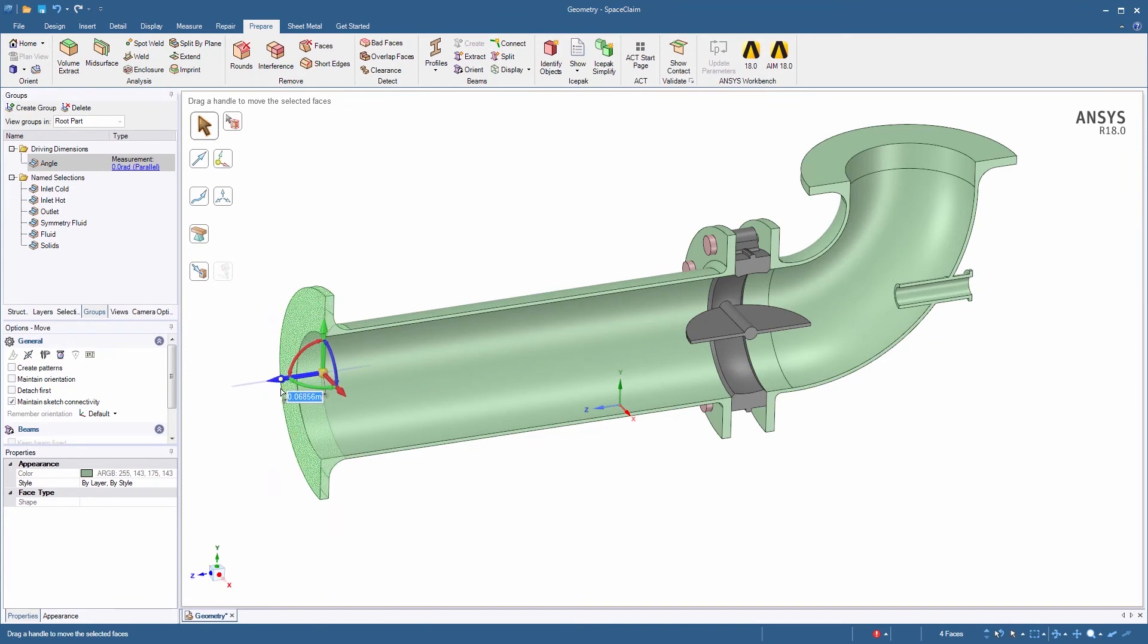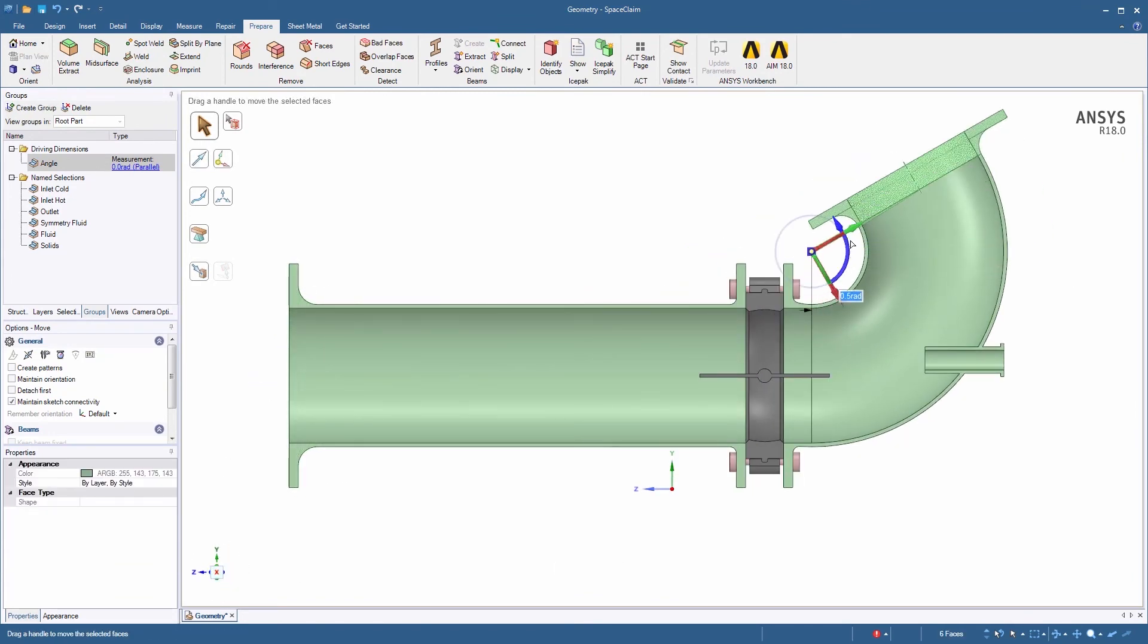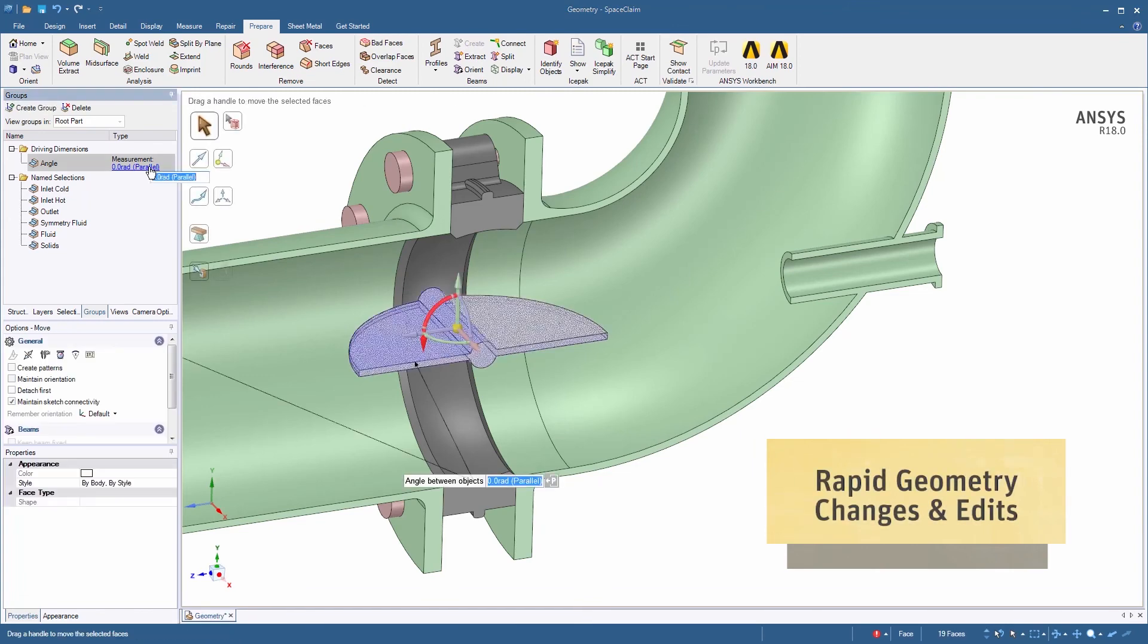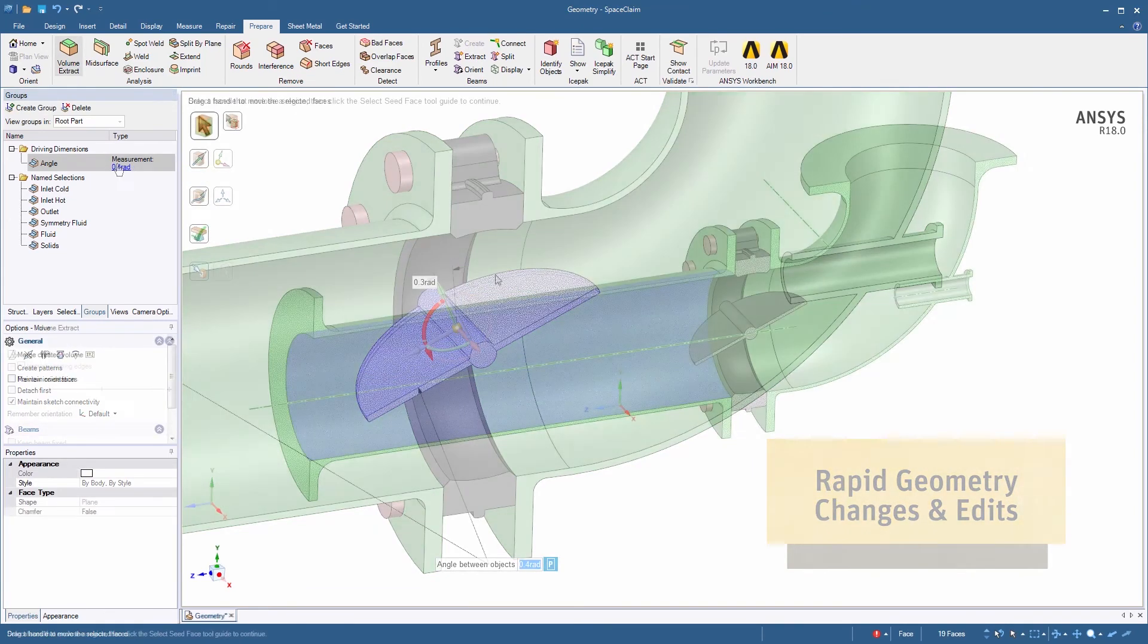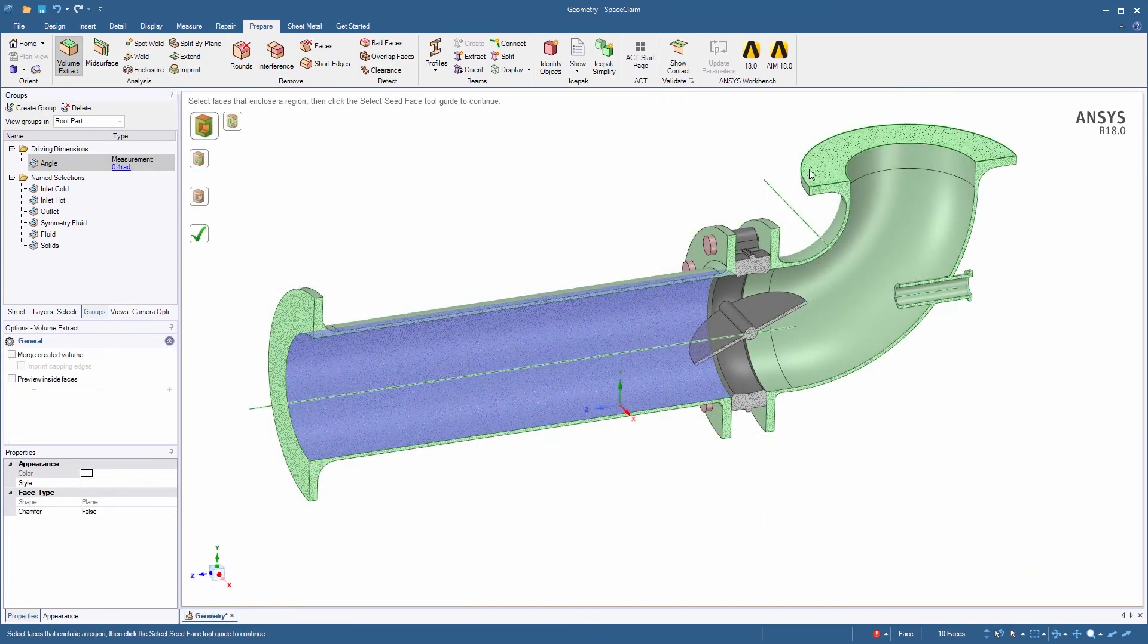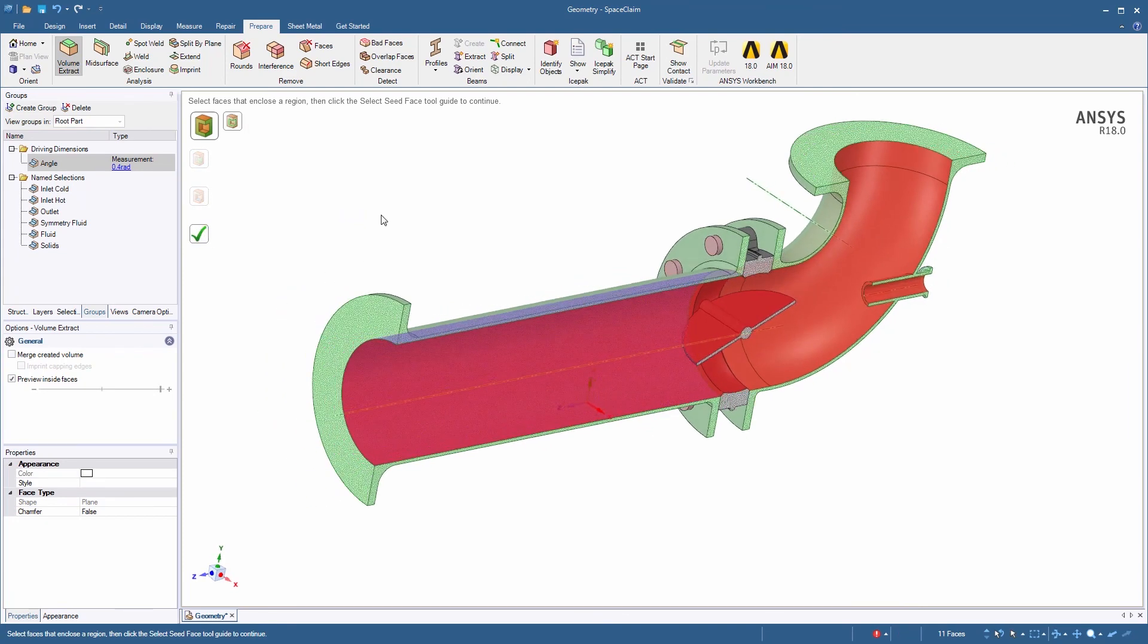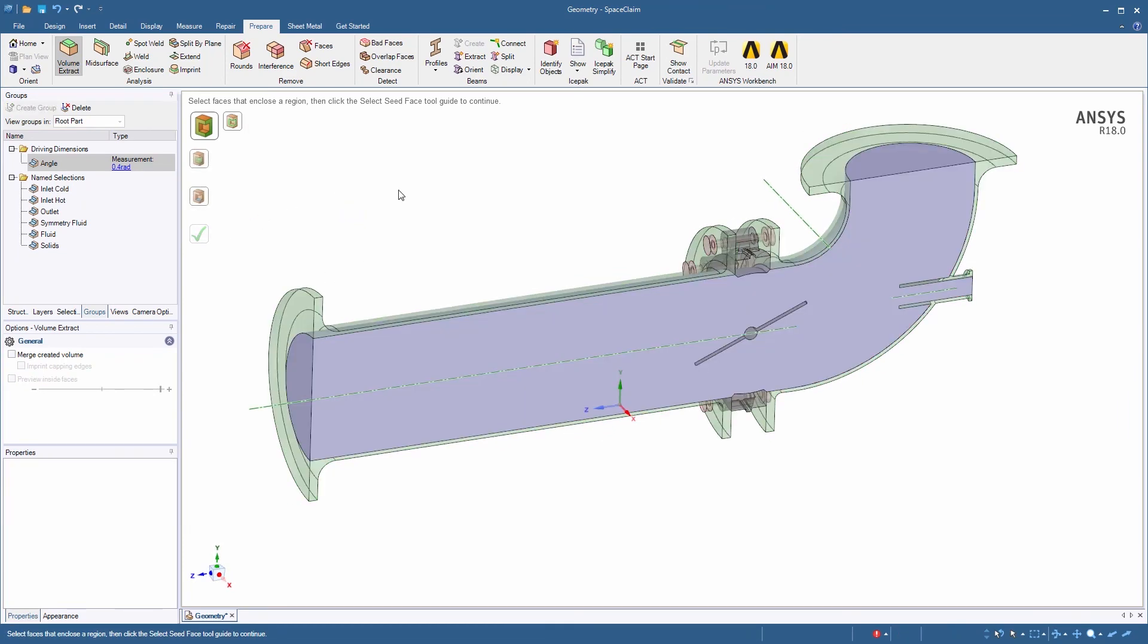It all starts with AIM's built-in geometry editor, which utilizes the SpaceClaim Direct Modeling technology. In addition to preparing the geometry for simulation, such as fluid volume extraction, you have the flexibility to manipulate any CAD file.